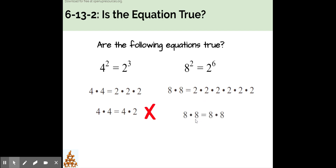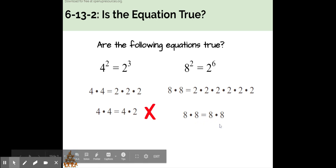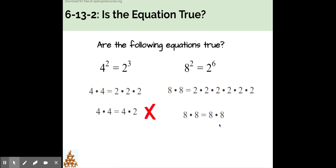8 times 8 is equal to 8 times 8. I can tell that this equation is true.